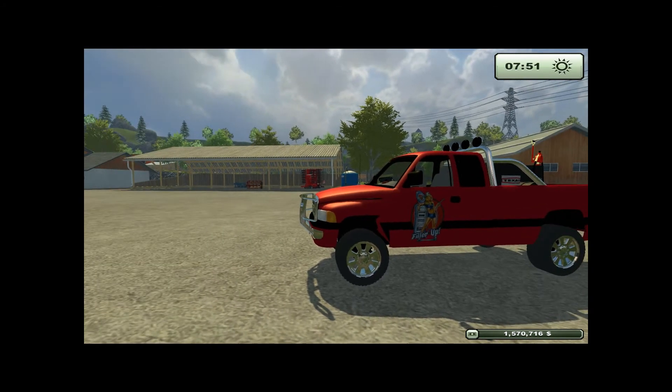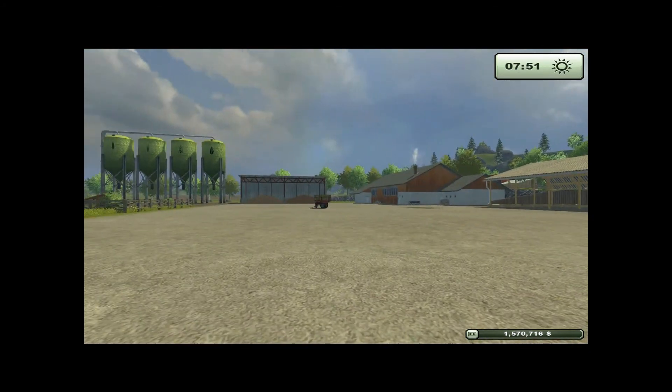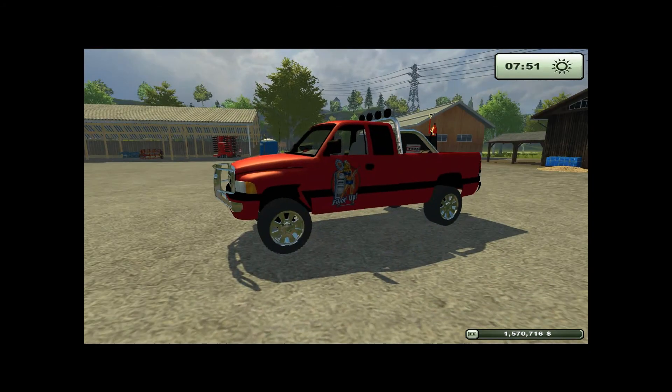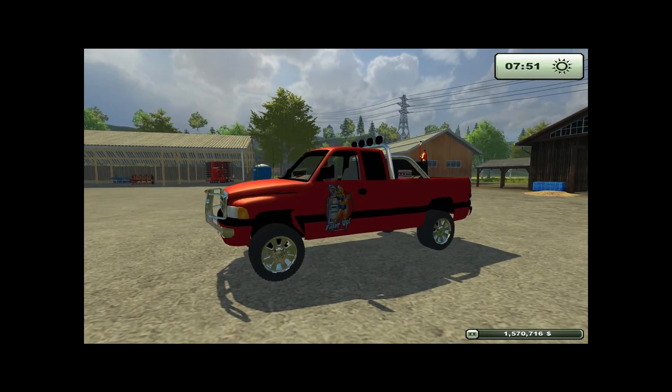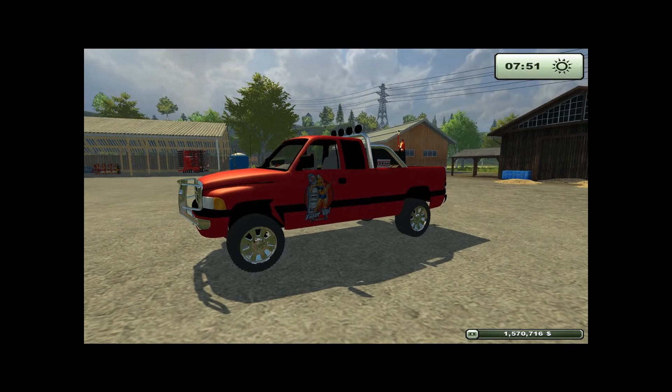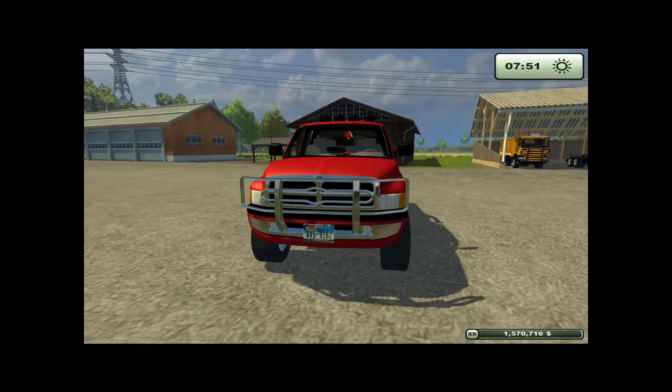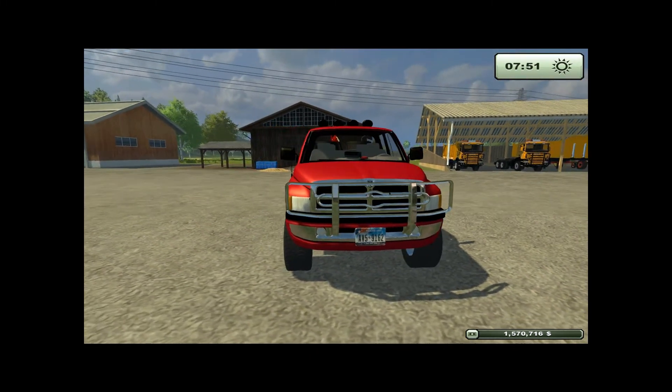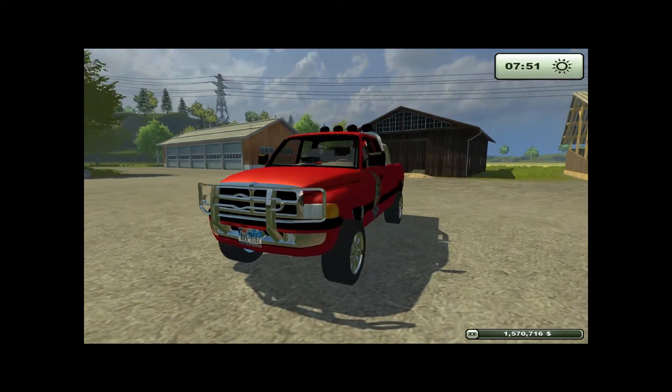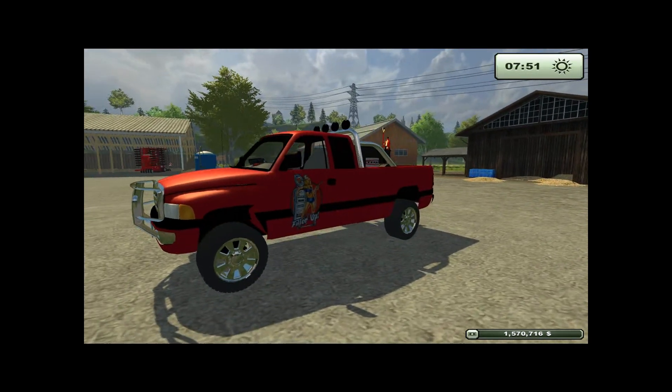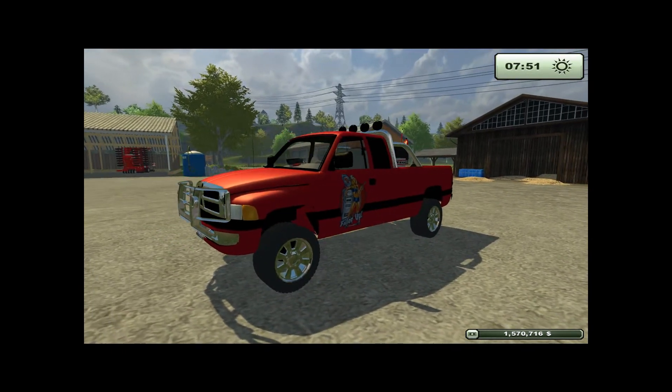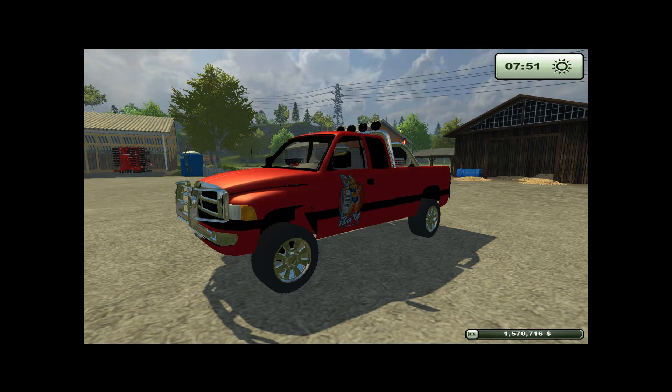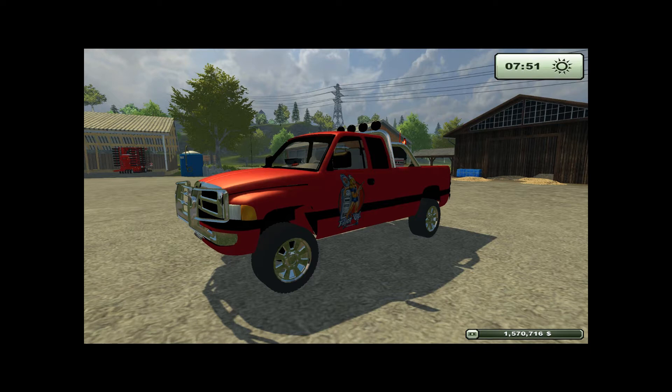But there might be one or two things that bother us about any particular mod. I'm looking at this Dodge Ram currently, because a couple things about this Ram really bug me. If I could get a hold of Oxtar, who was the mod creator, I would present to him what I would like to see changed, in hopes that he would change it.